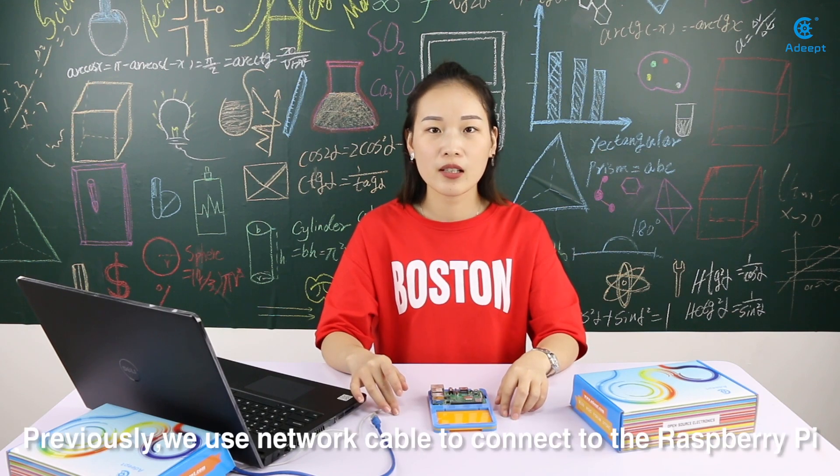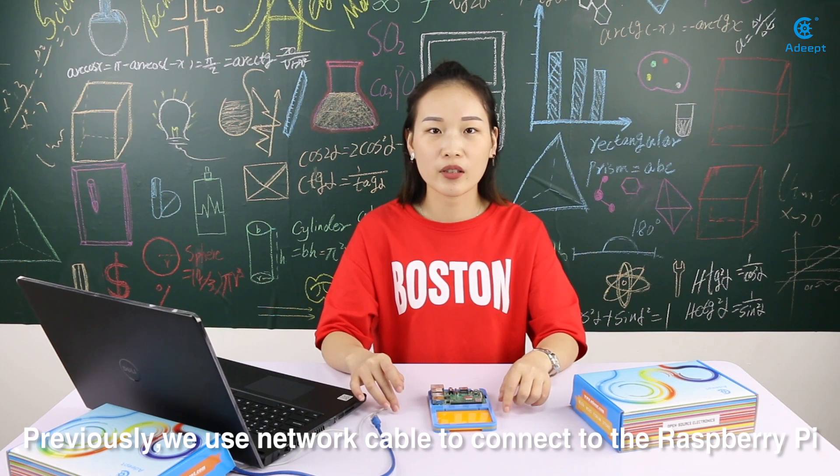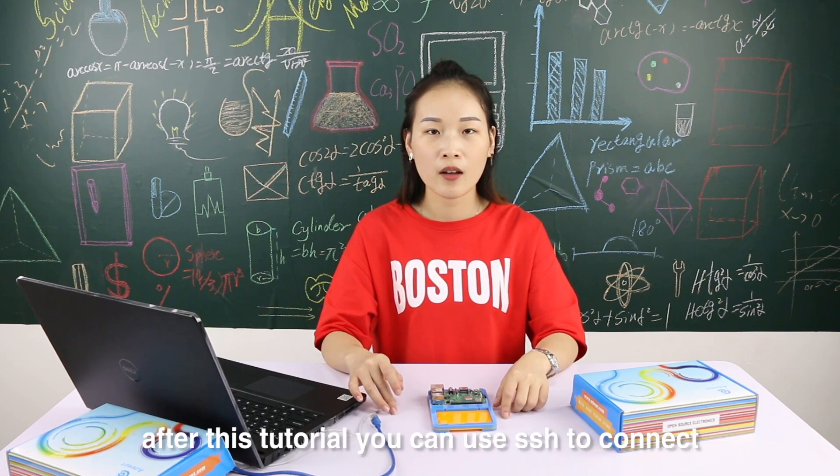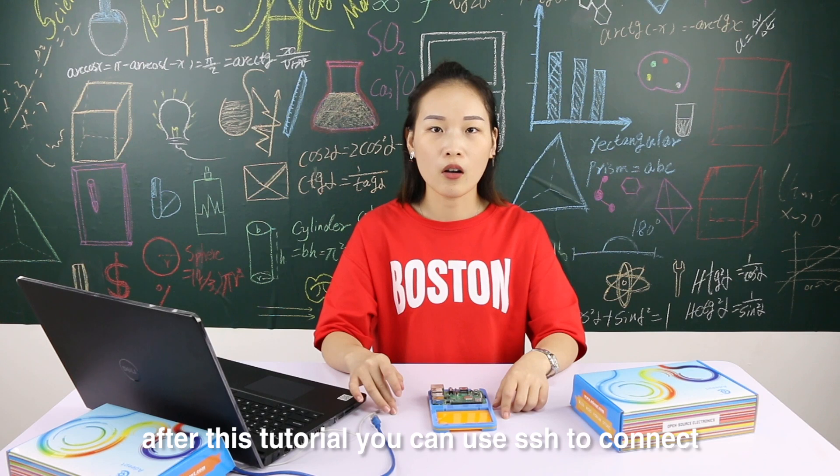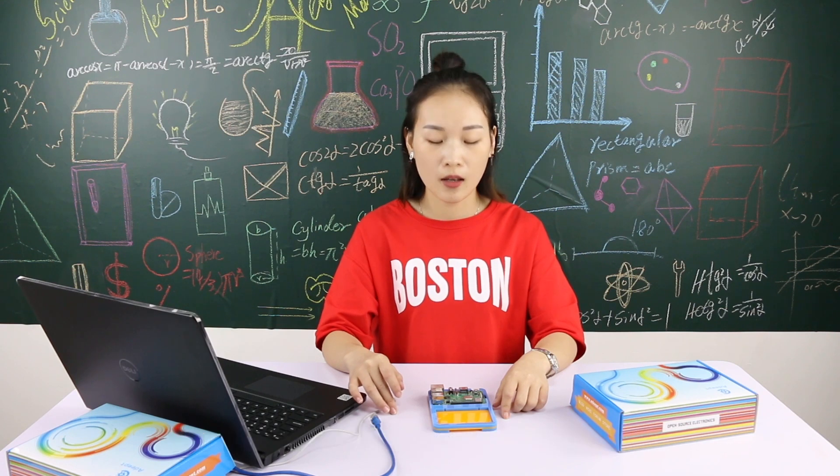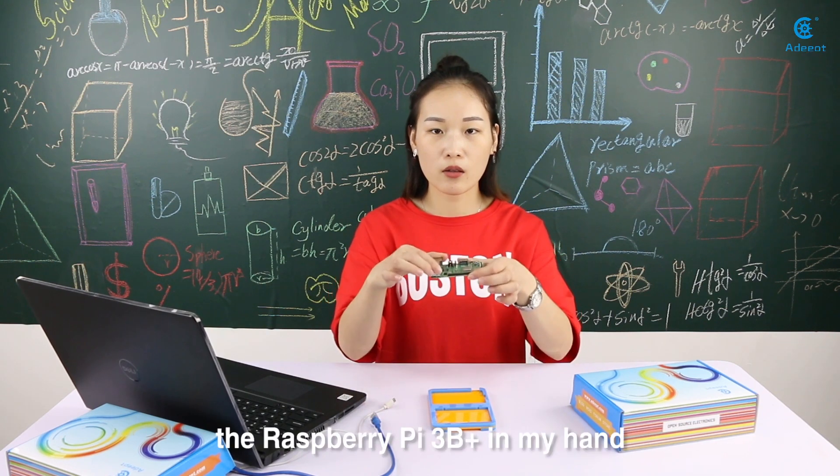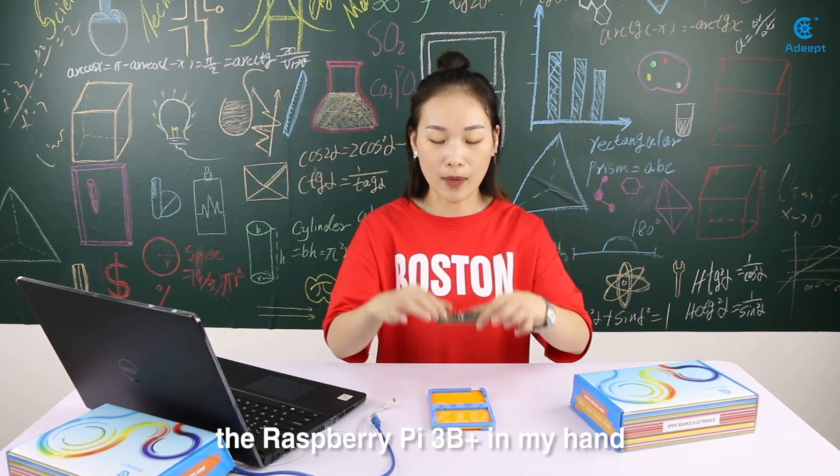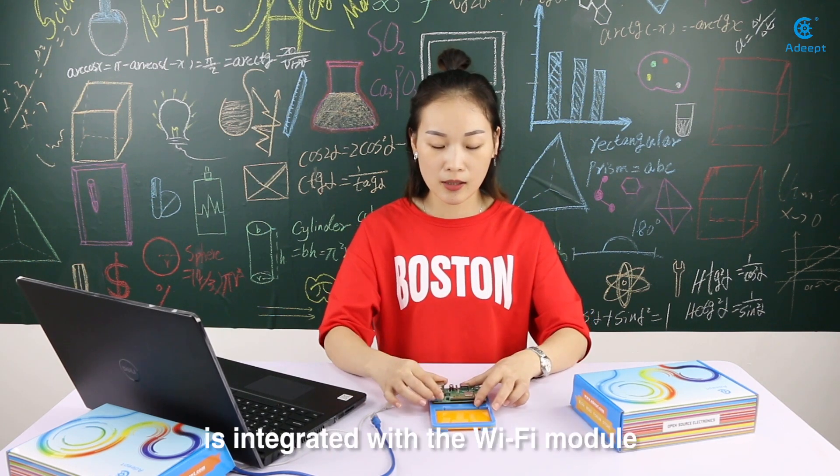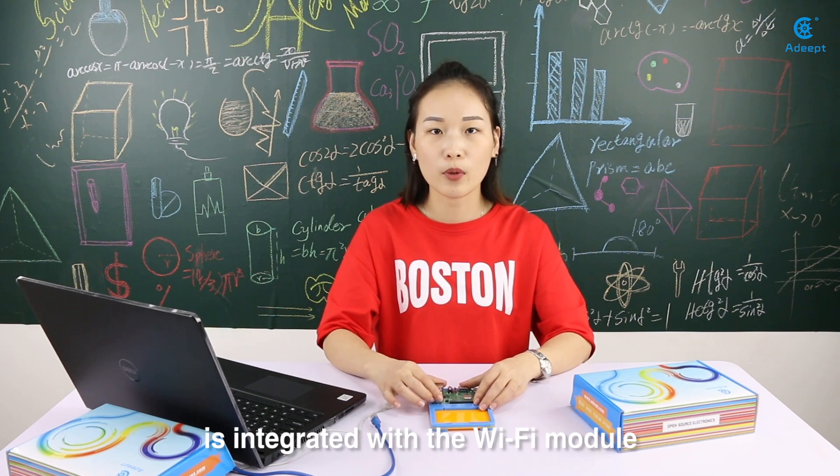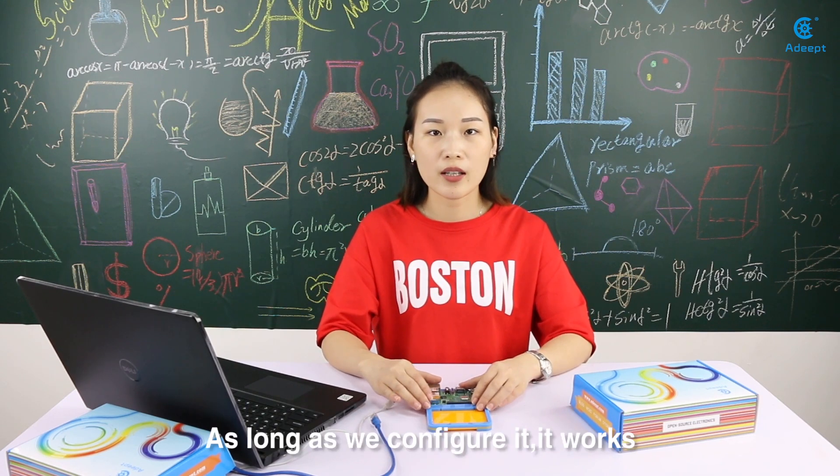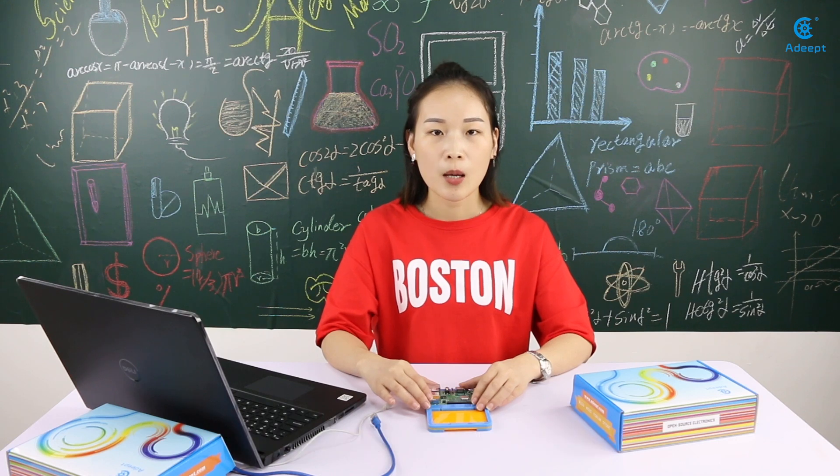Previously, we used a network cable to connect to the Raspberry Pi. After this tutorial, you can use SSH to connect the Raspberry Pi without network cables. The Raspberry Pi 3B Plus in my hand is integrated with the Wi-Fi module. As long as we configure it, it works.